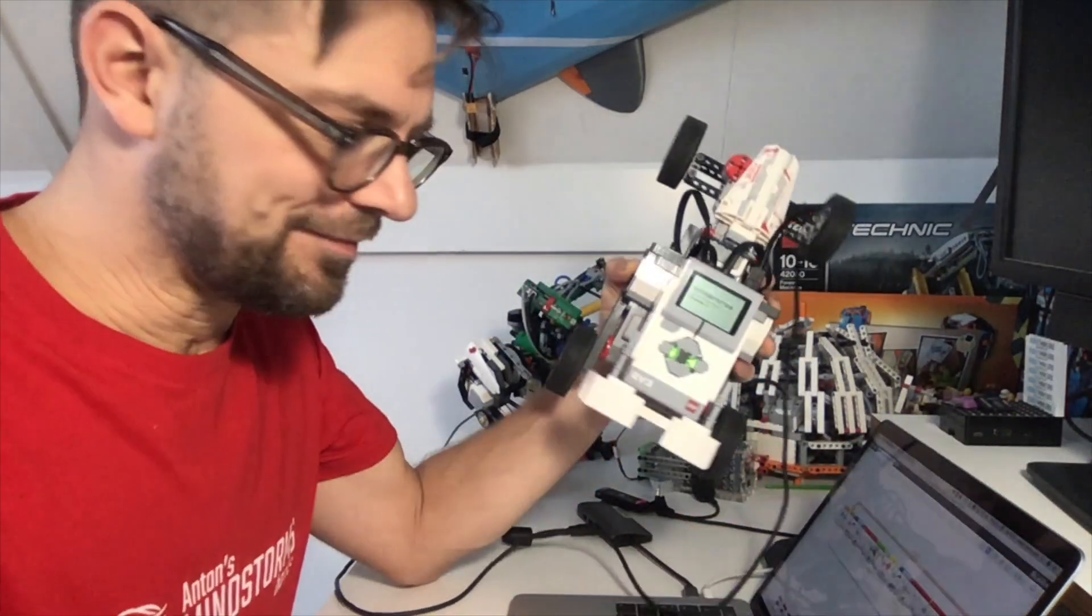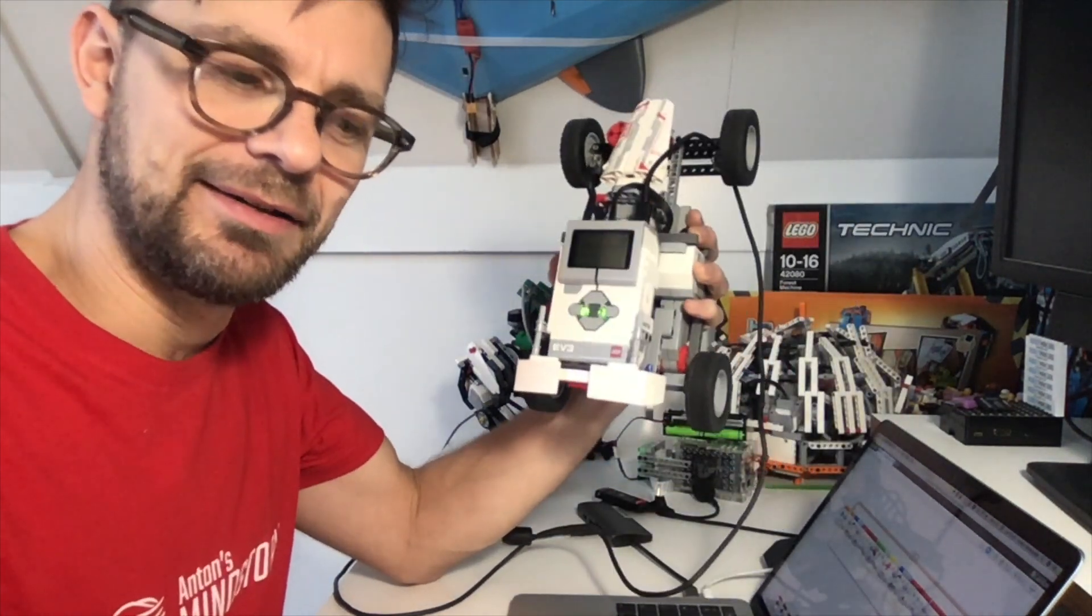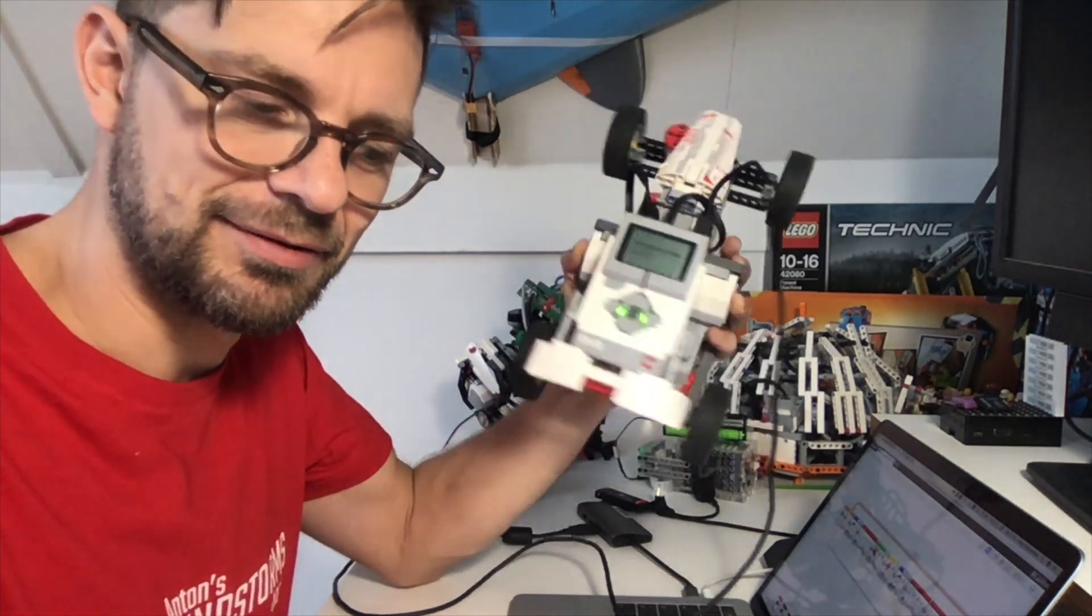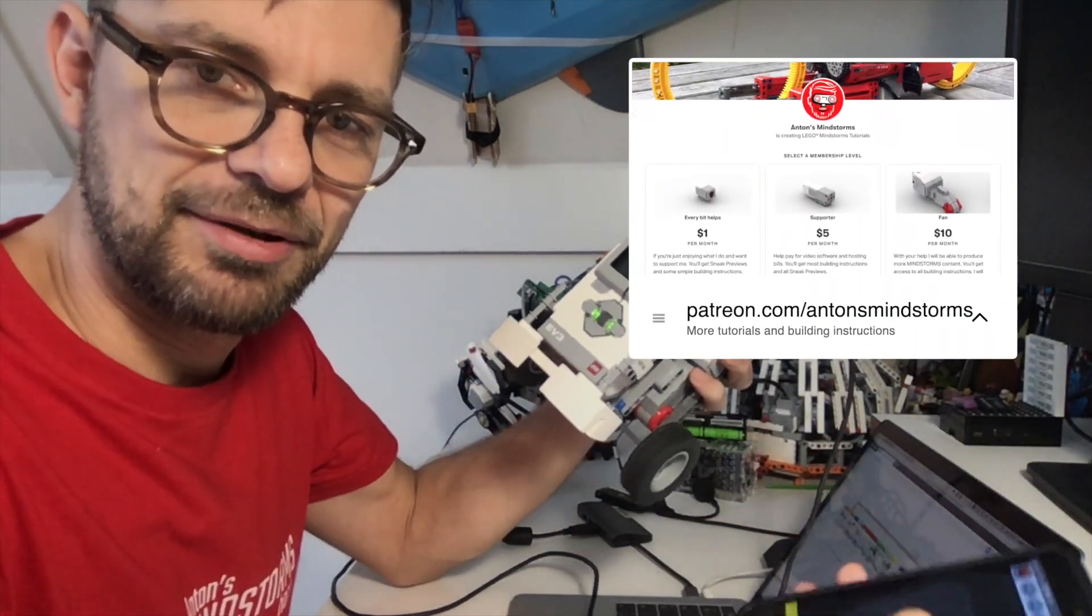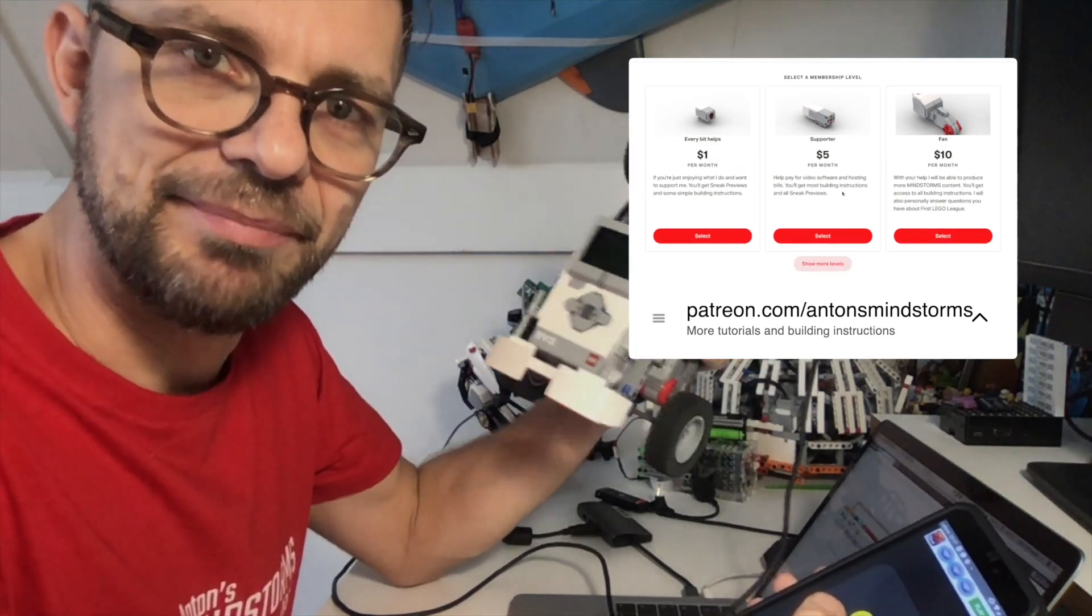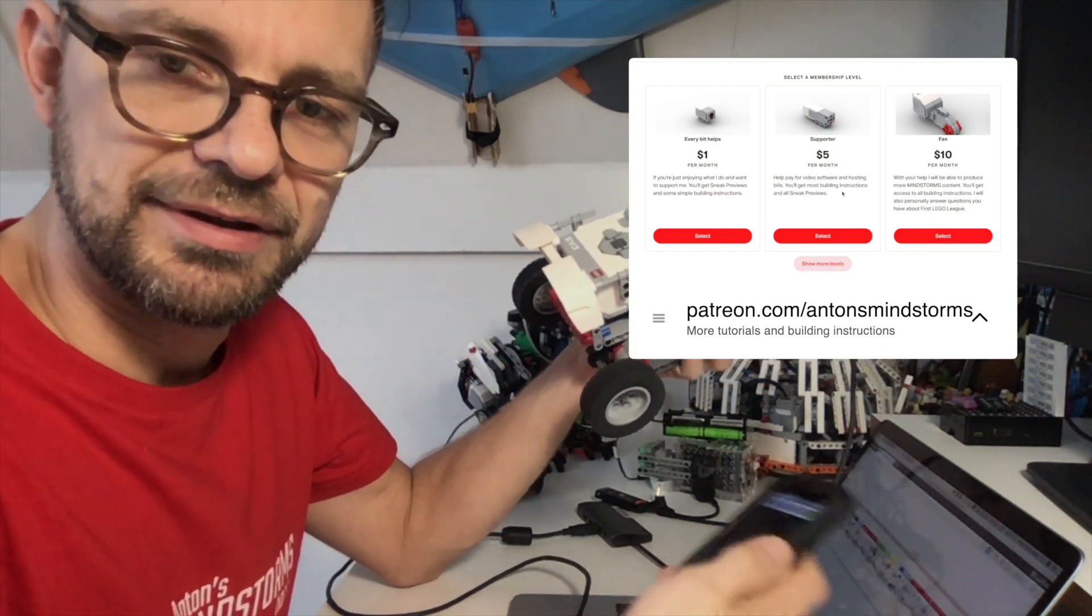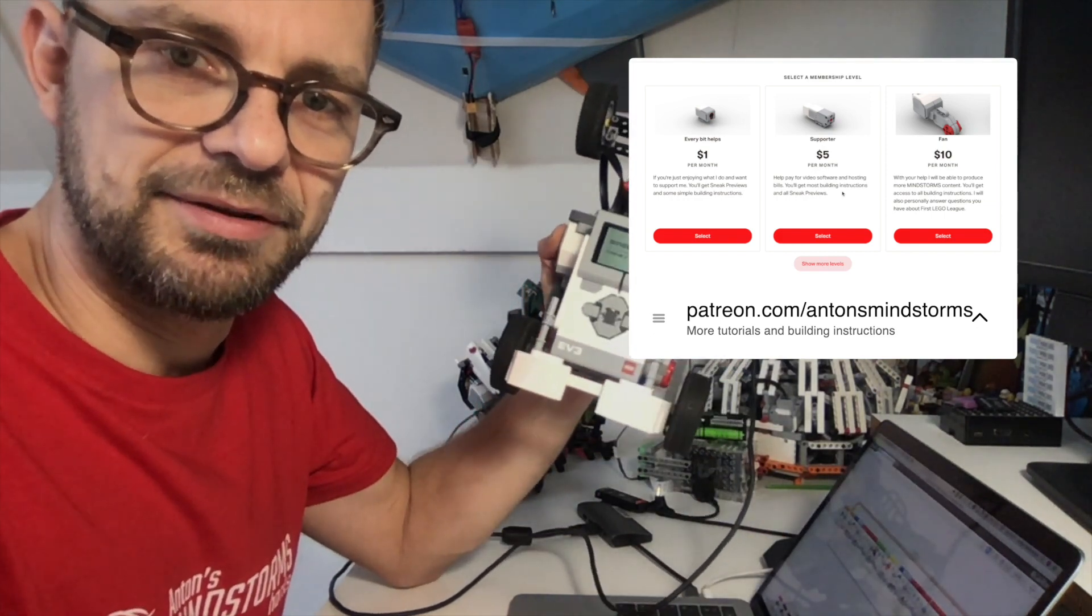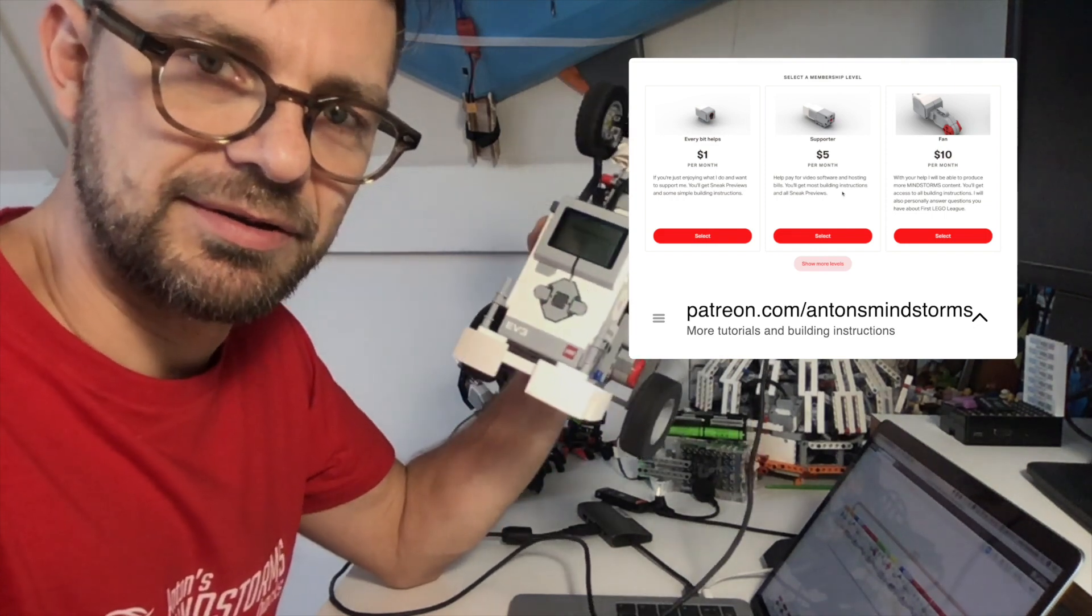This pretty much concludes my tutorial. I hope you liked it. If you want to support me, I'd appreciate you going to patreon.com/antonsmindstorms and become a patron. If you do so, I will also share the building instructions over on Patreon for this car, and also the final EV3 program. You can all get that on Patreon. You can get this even as a $1 subscriber.